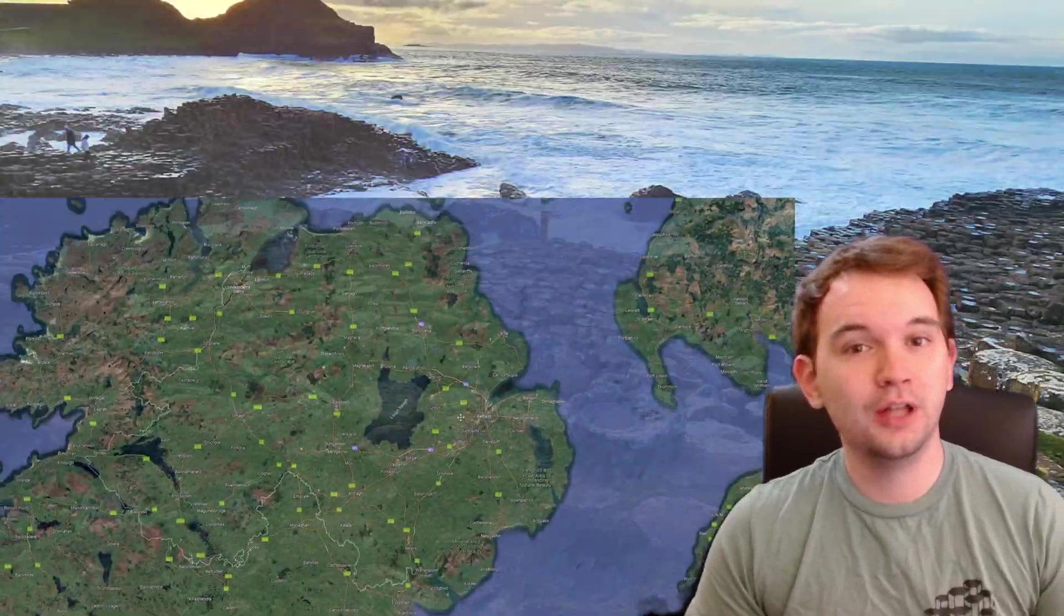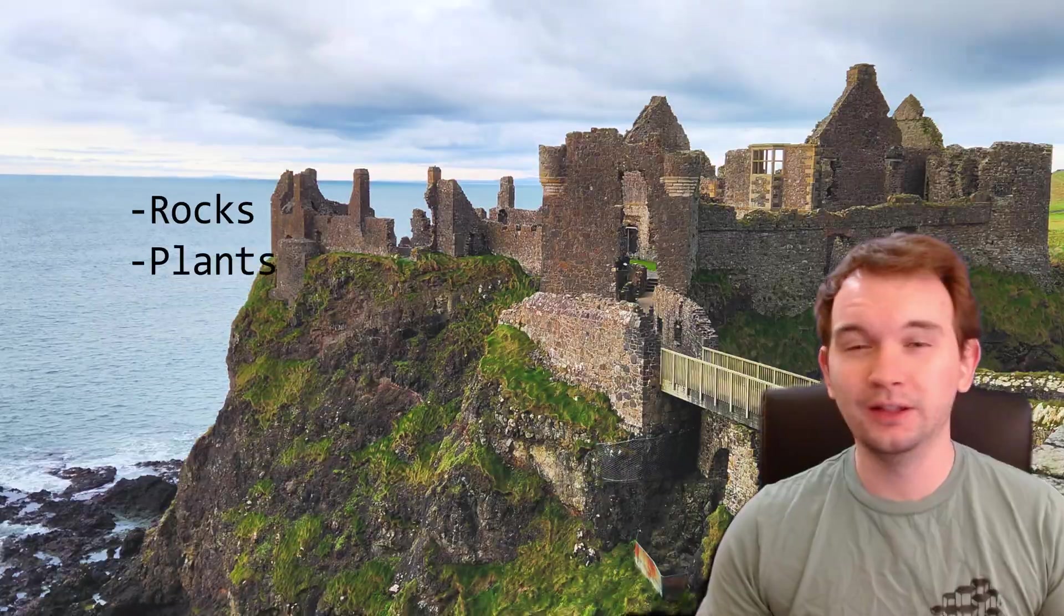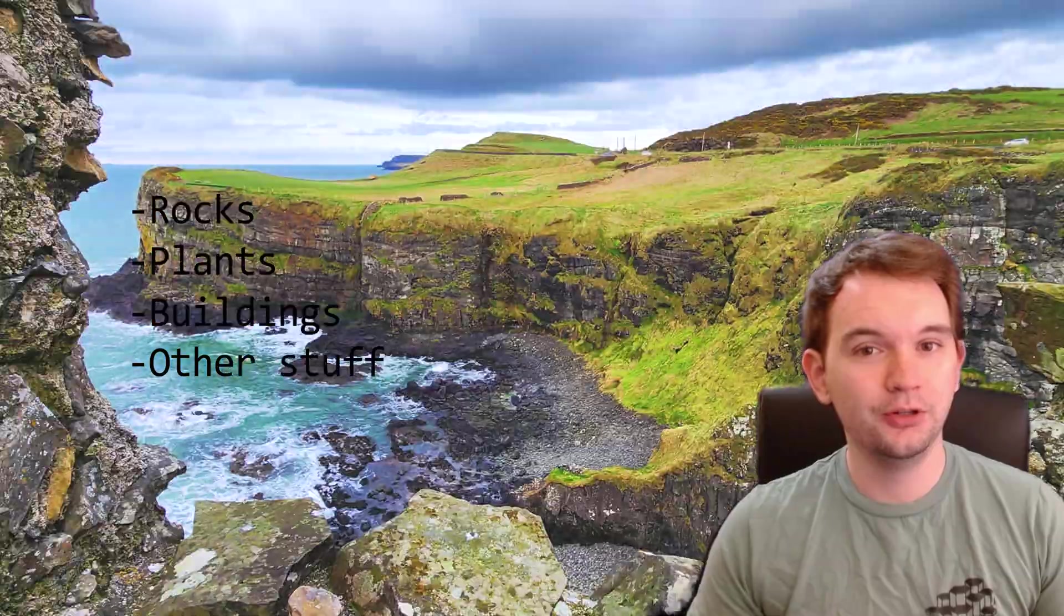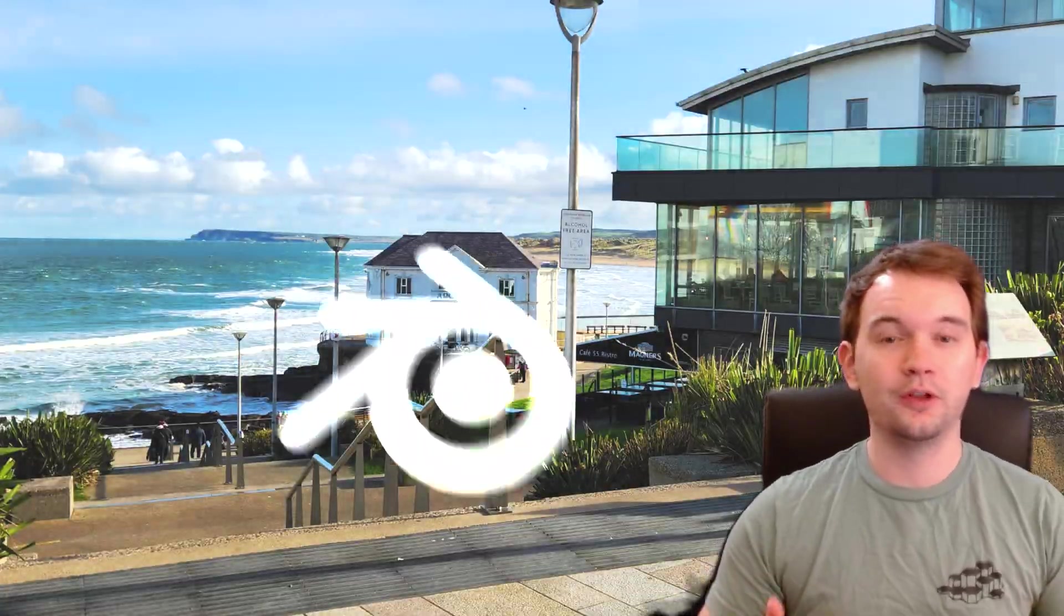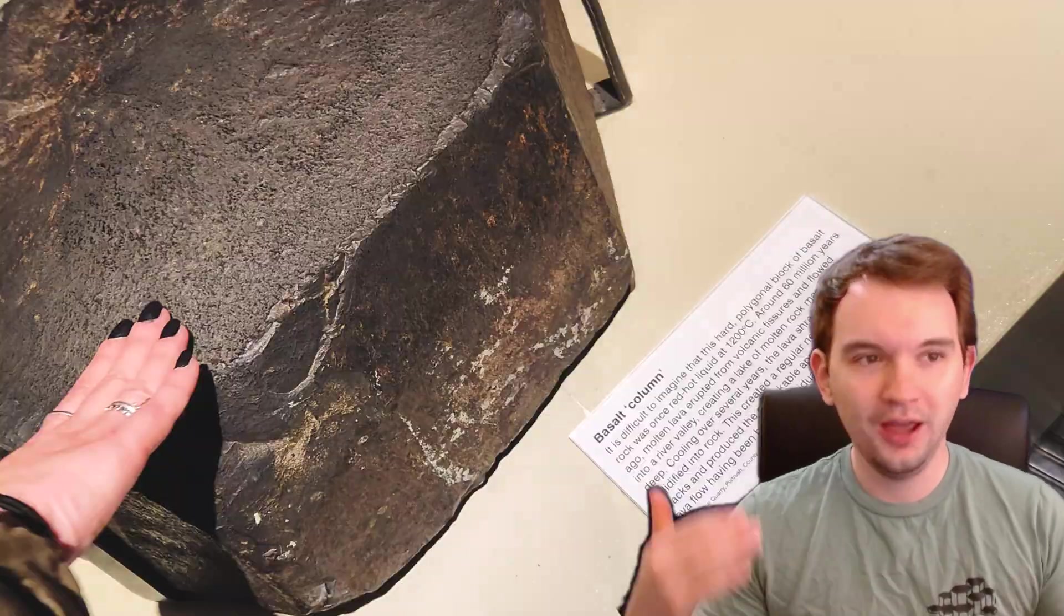Earlier this year I had the opportunity to travel to Northern Ireland. I saw a lot of cool places, landmarks, and natural features. Of course being a 3D artist I was thinking how can I make this or I wish I could photo scan this rock.